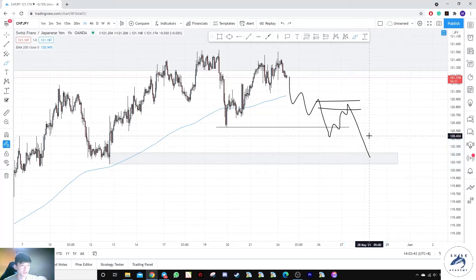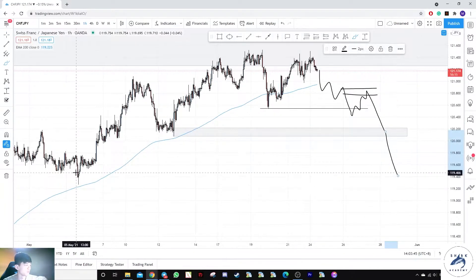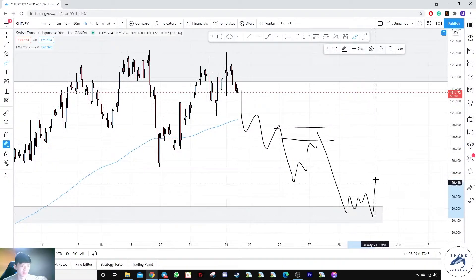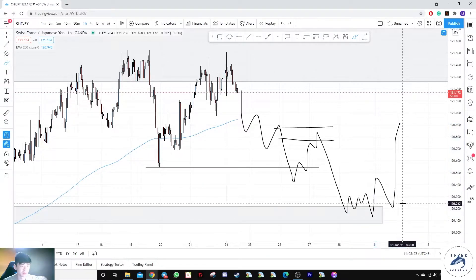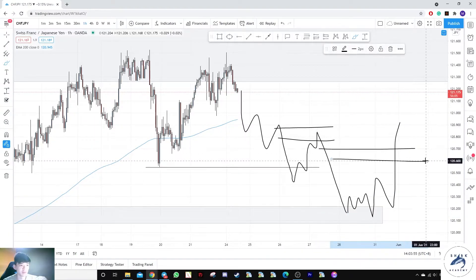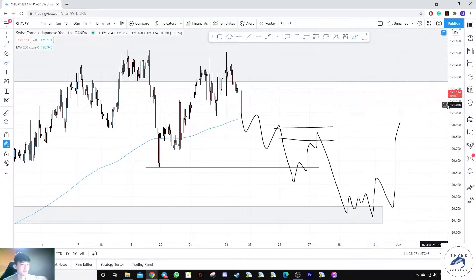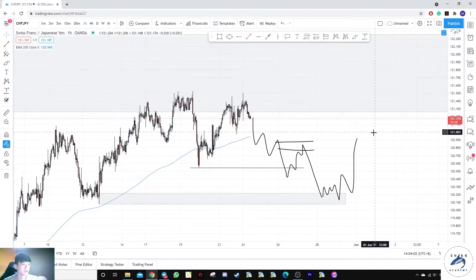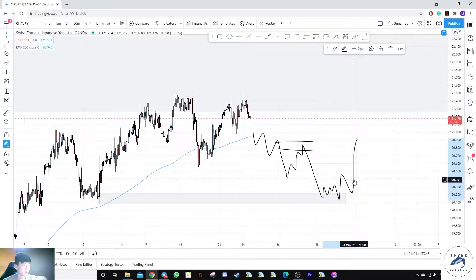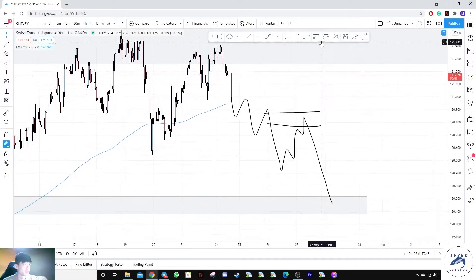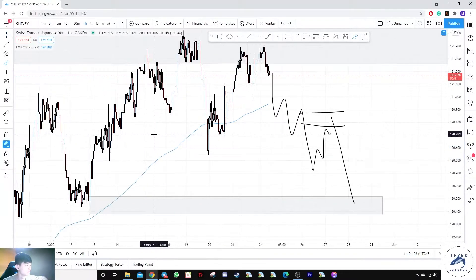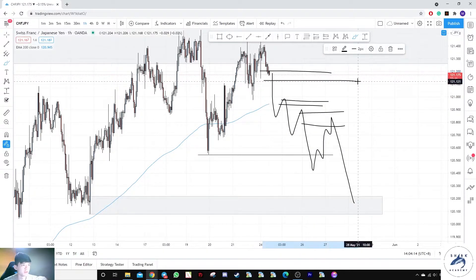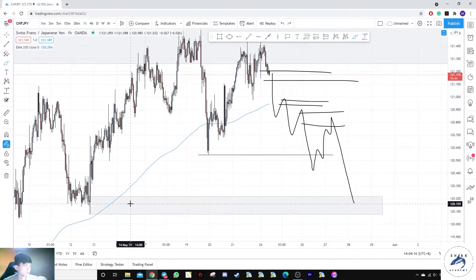It depends on what happens here before we extend our targets, maybe towards this level. Prices may find a rejection and do an accumulation to redistribution. We'll see what happens. Our current trade idea is to wait for a breakdown of this level, then wait for unmitigated areas lying above before taking a sell towards this last demand zone.